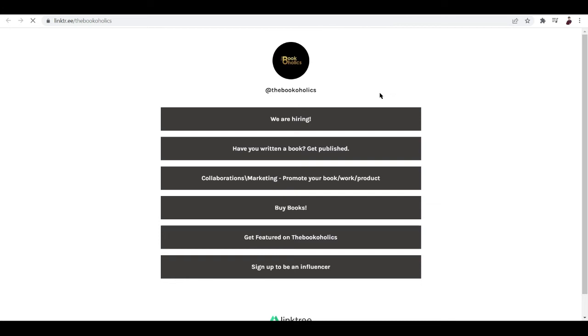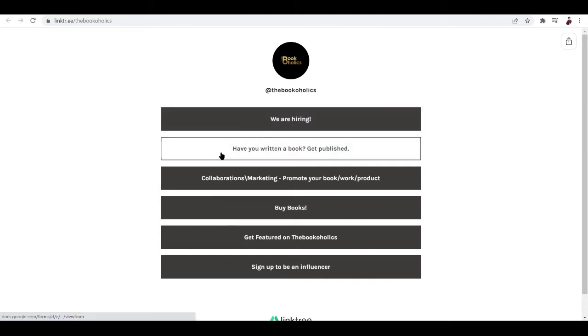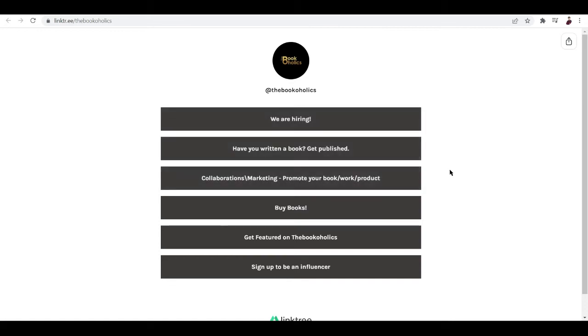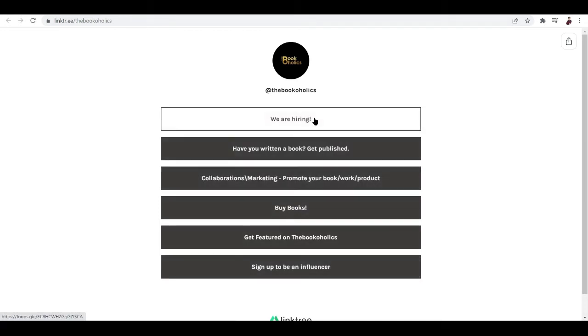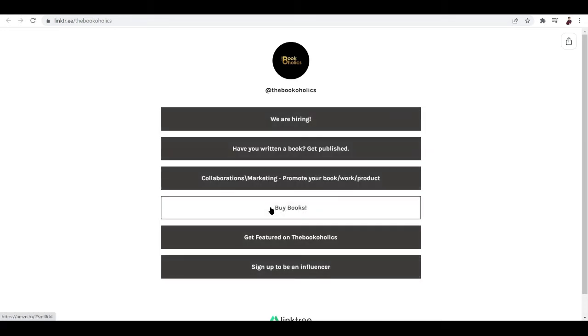Now what this does is once you click the Linktree link, it won't actually lead you to a website but it leads you to some type of a folder by Linktree. You can see here different links like we are hiring, have you written a book, get published.